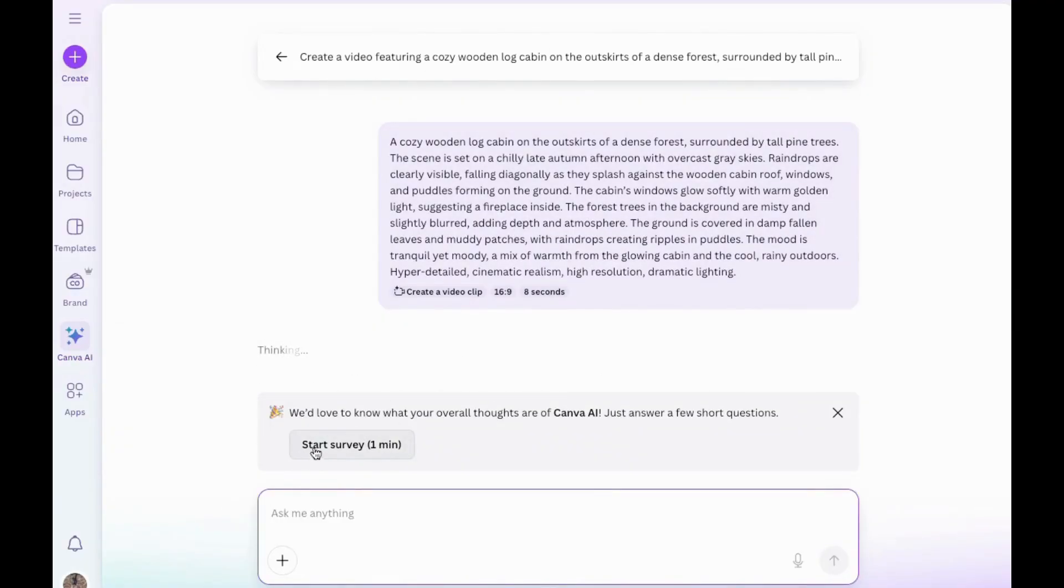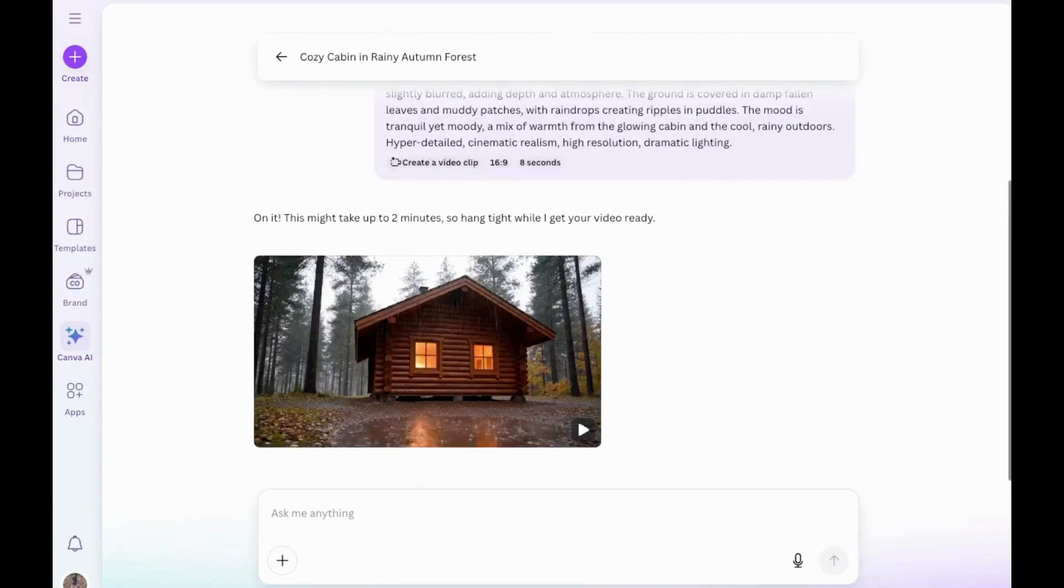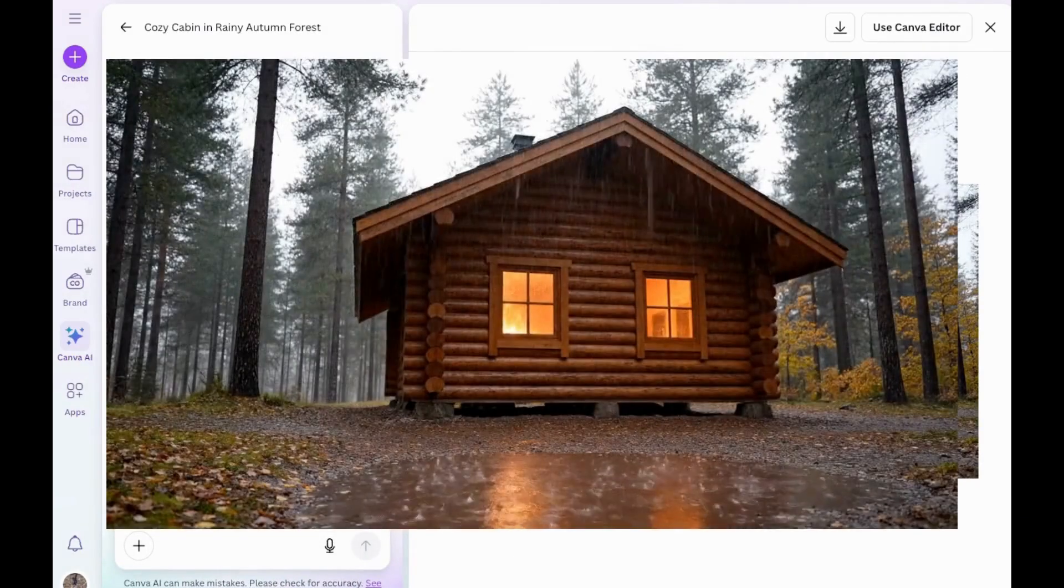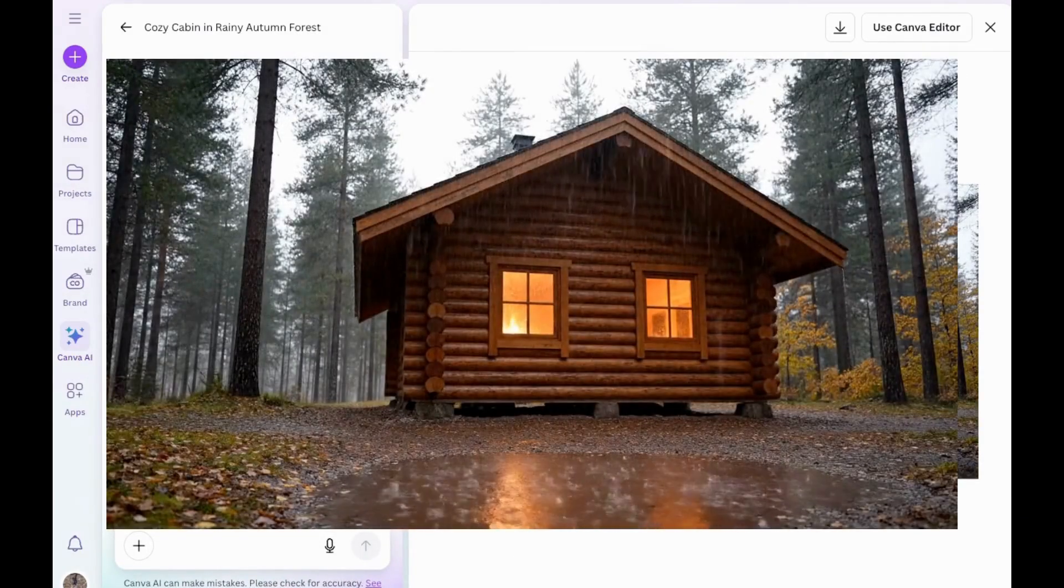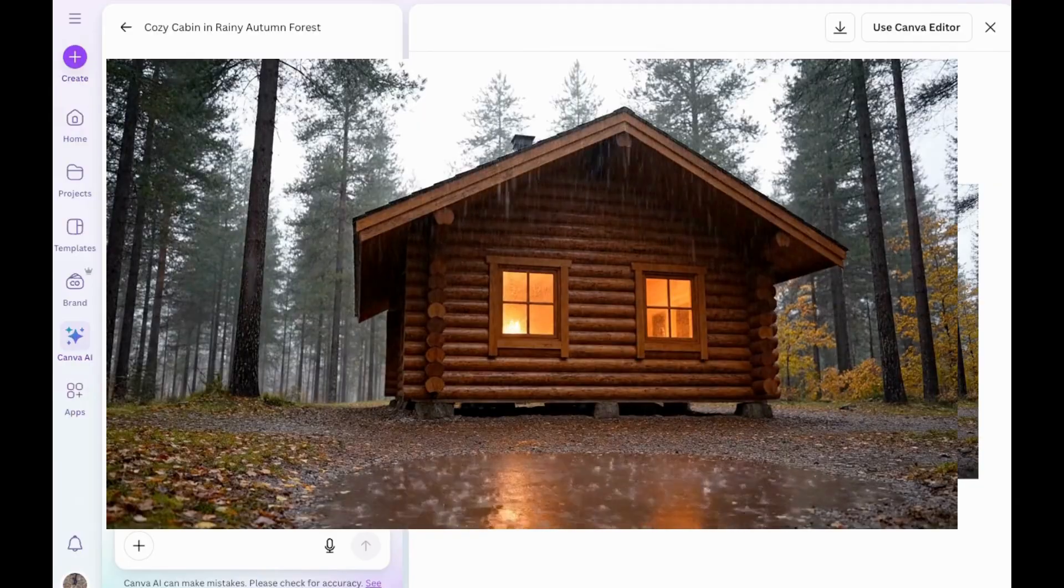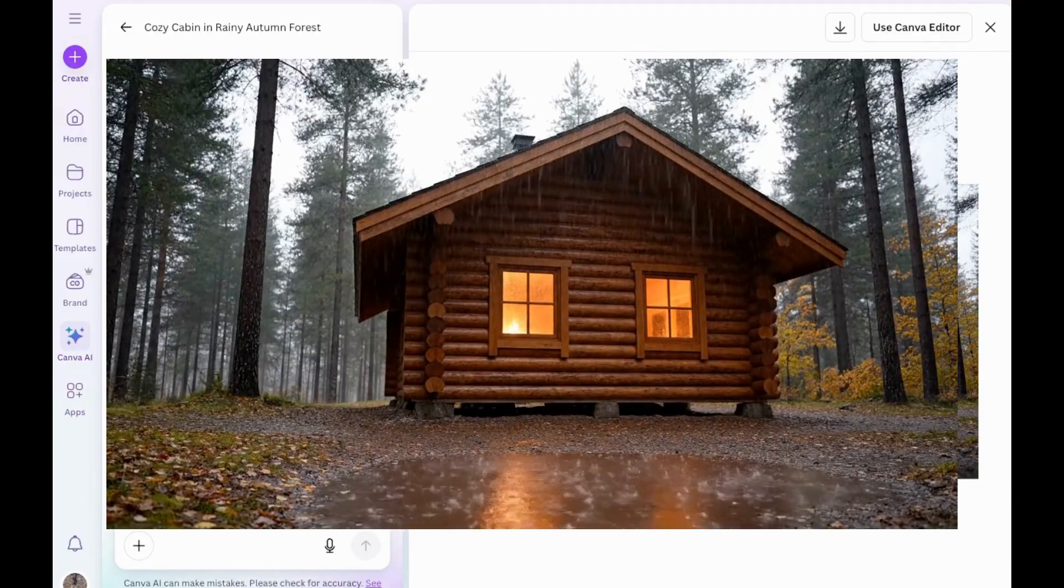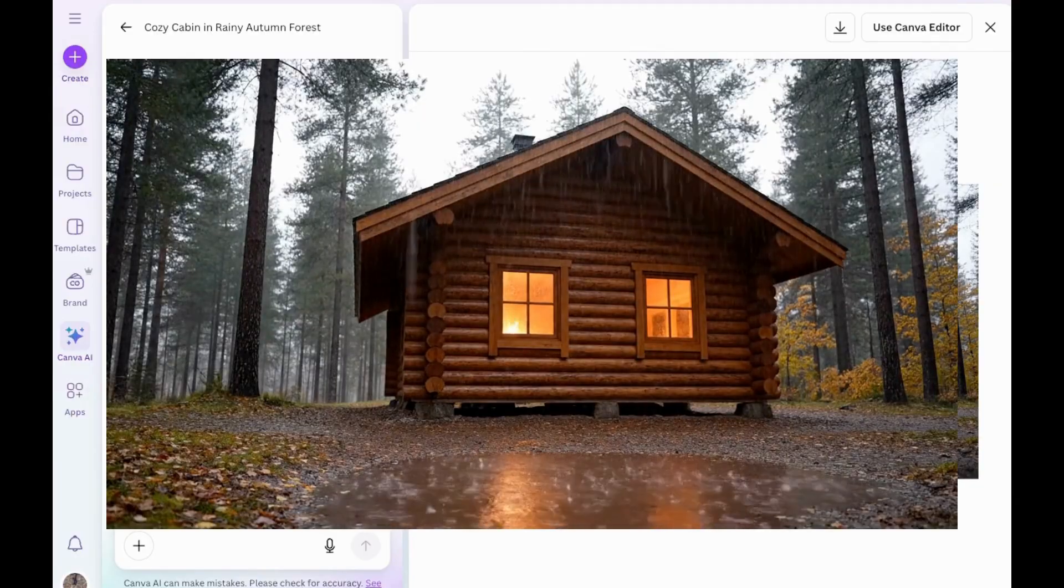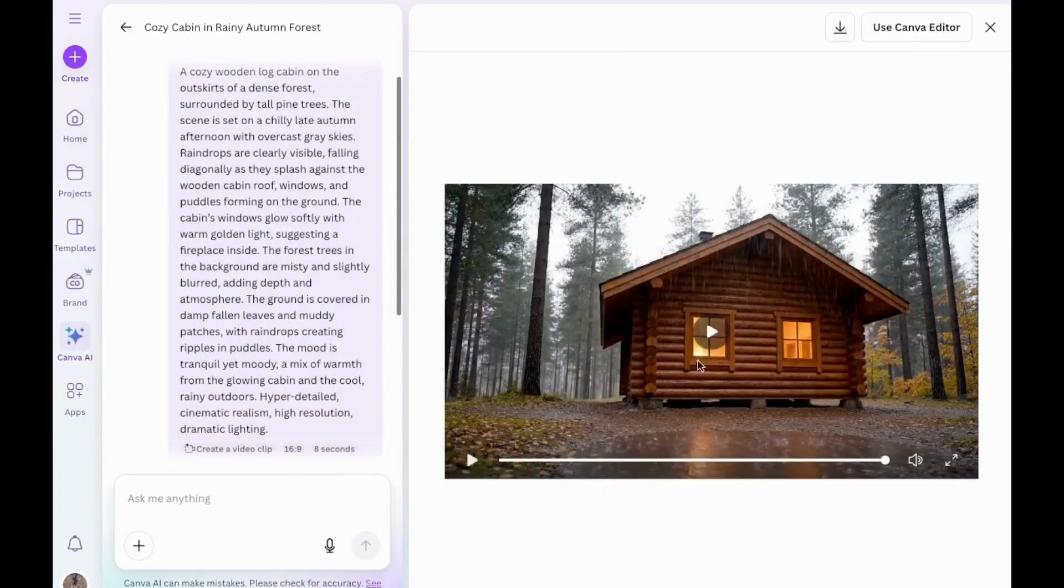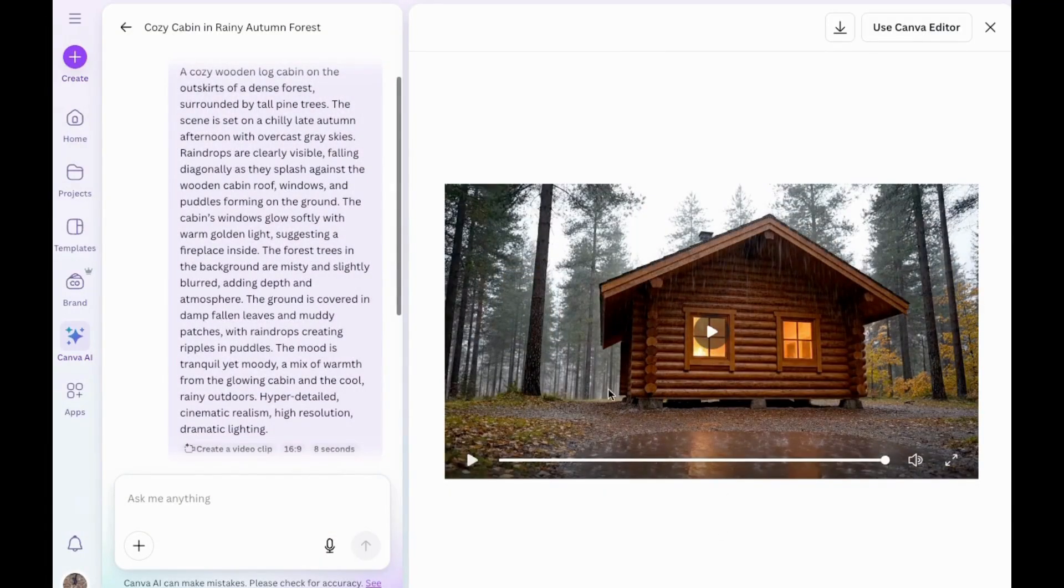Okay, so it's done, but it's not exactly what I wanted. I wanted to see it with the porch, but let's play it and let's see what it looks like. Nice. So you can hear the raindrops. You can see them too, and there's a really huge fire in there, which is kind of scary. So I'm going to go back here and change the prompt and try it again.